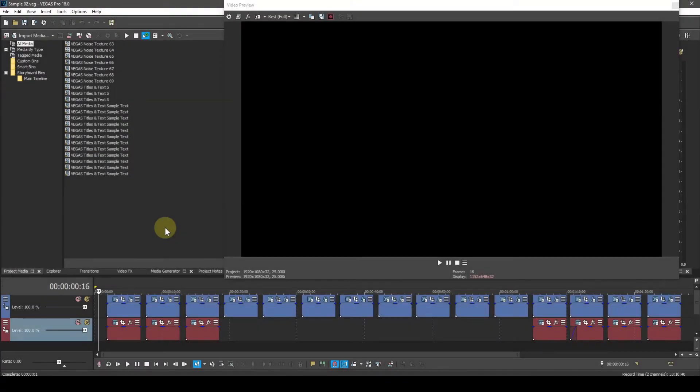Okay, this is Vegas Pro 18, and I've loaded a project that will help me describe the Layer Dimensionality plug-in parameters.